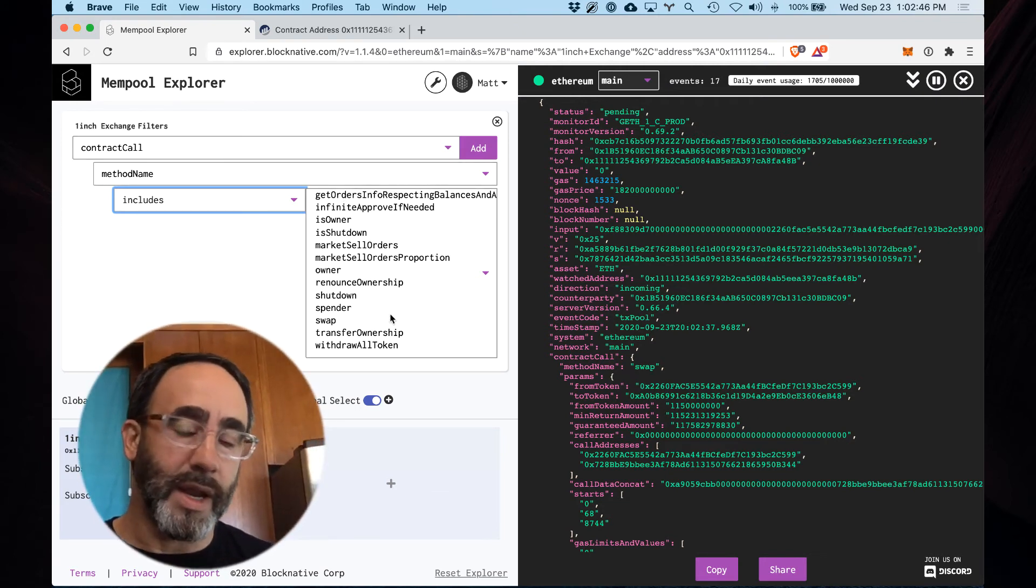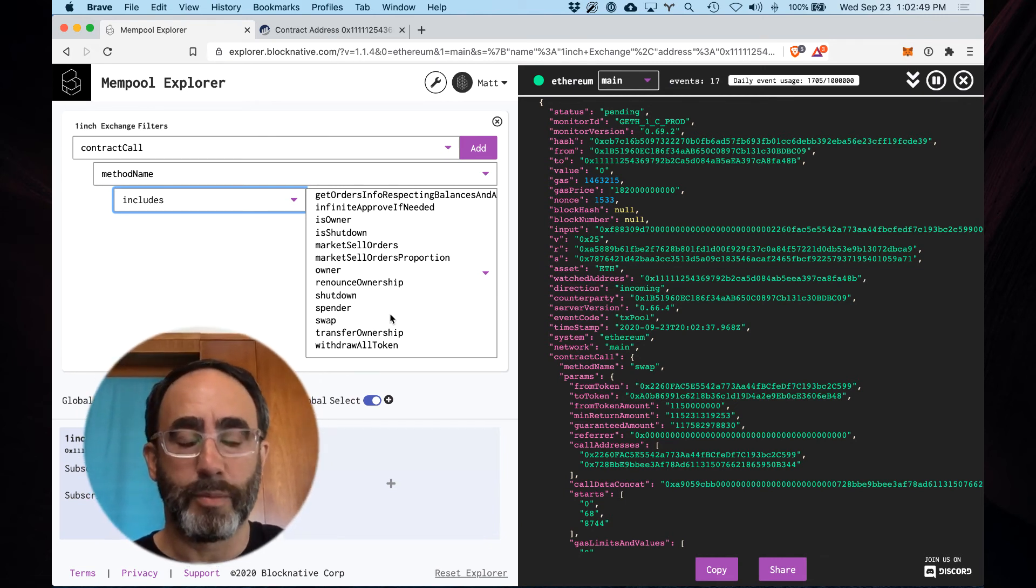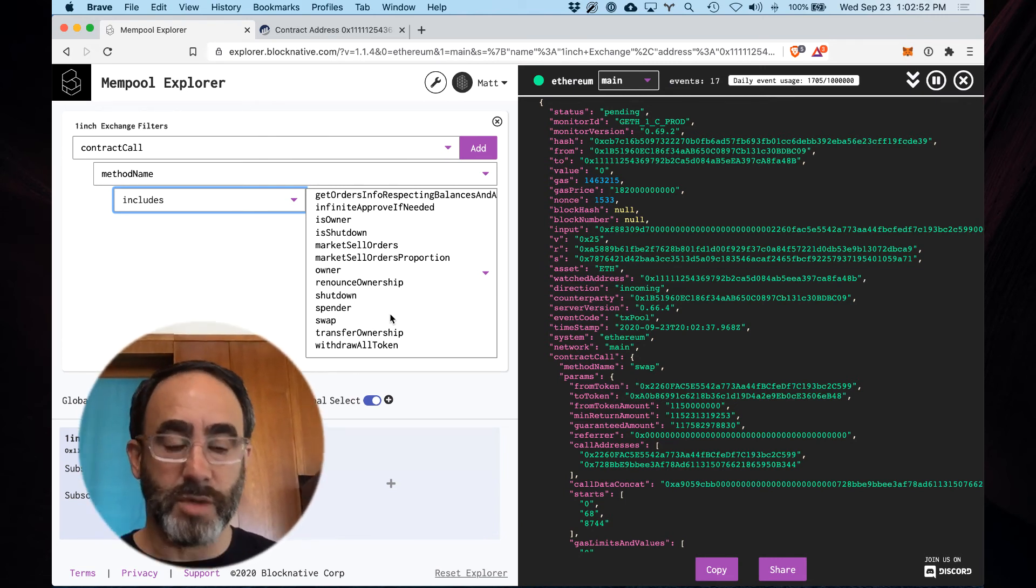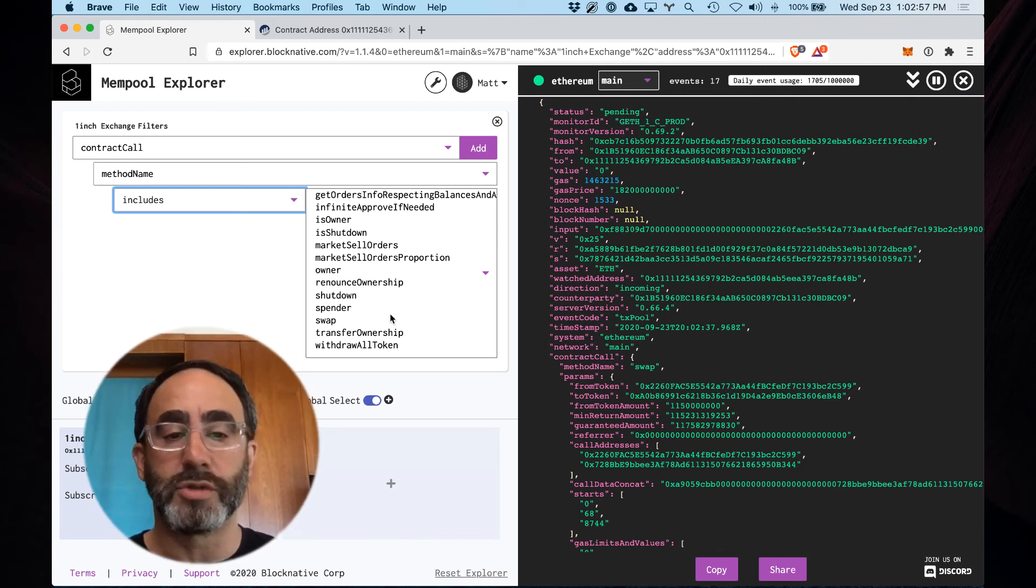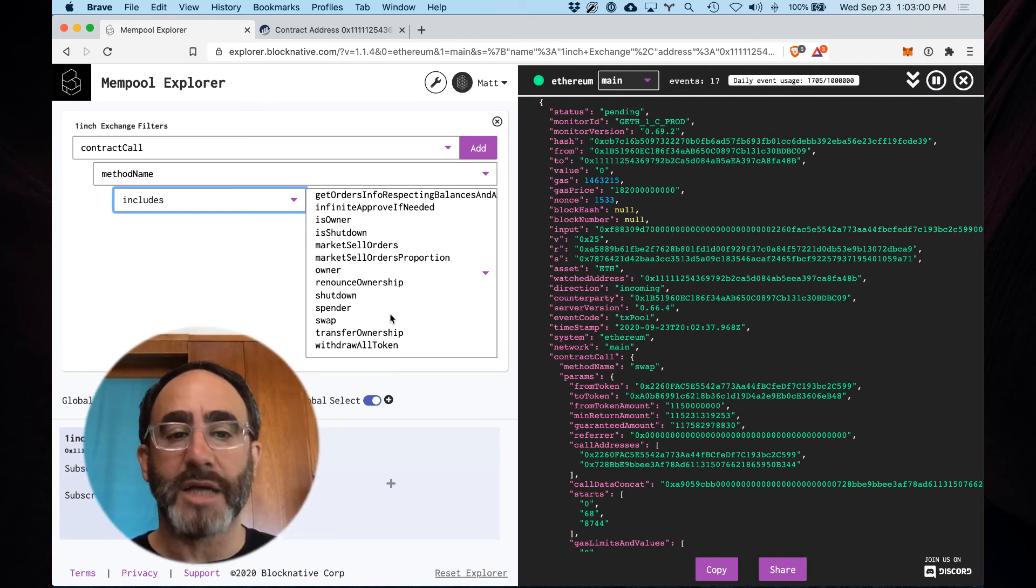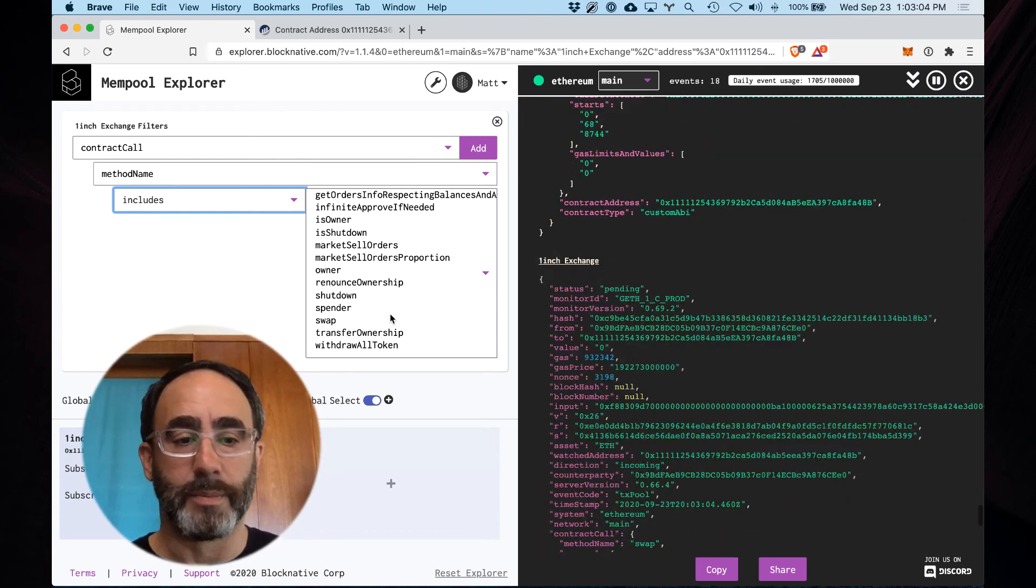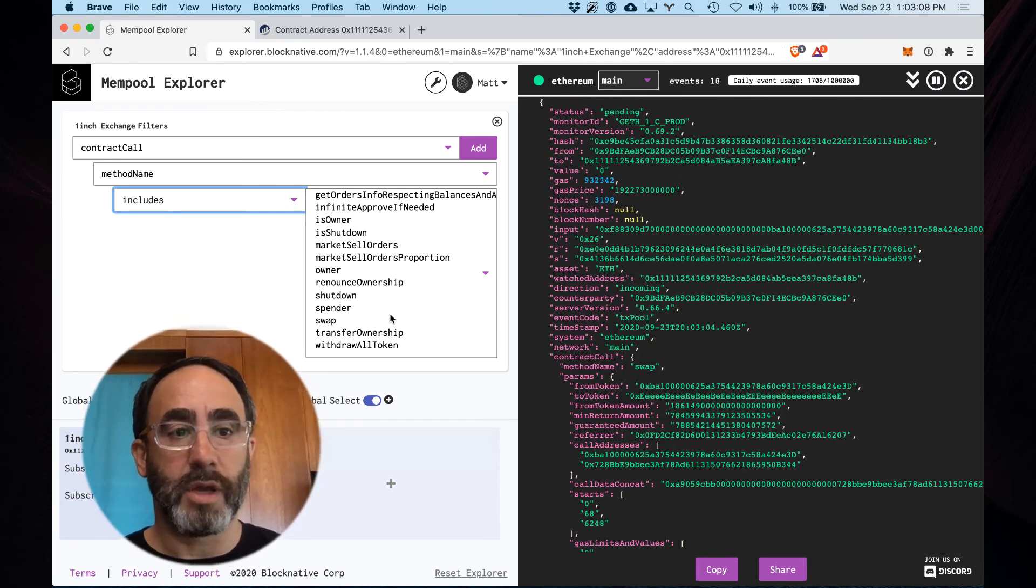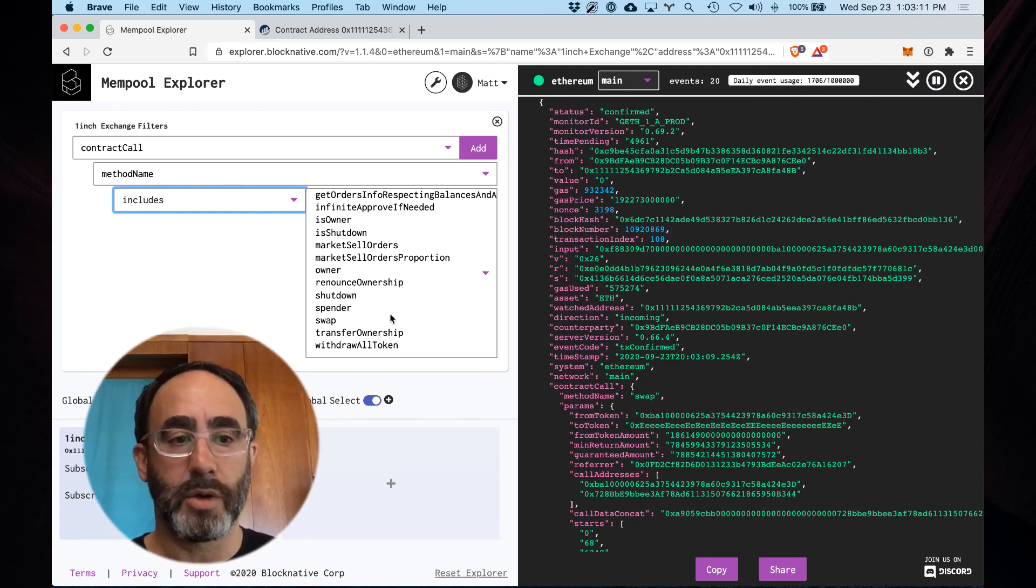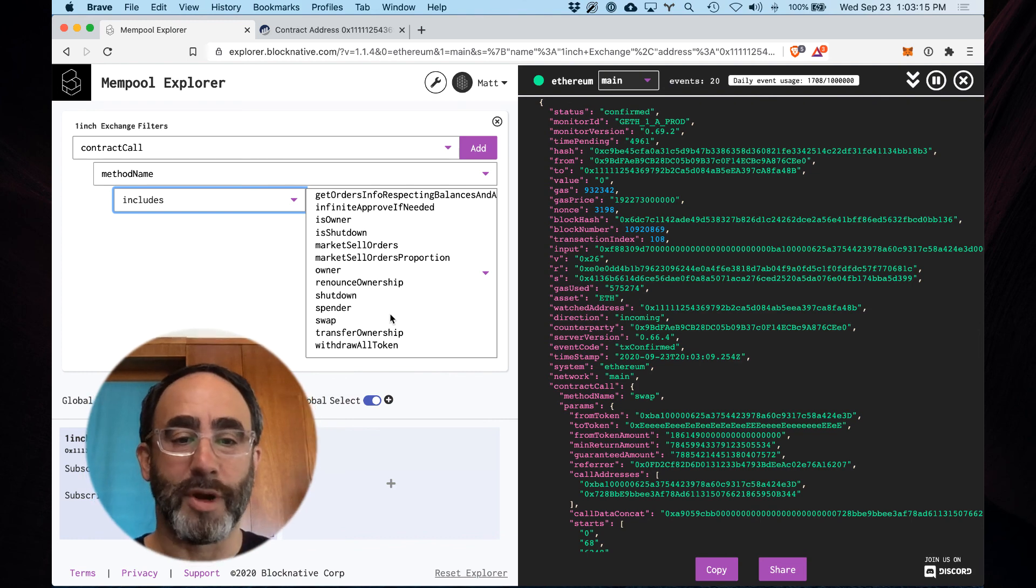This is one of the more powerful features of block native mempool explorer. Again you can have multiple subscriptions each with your own ABIs, each of which are filtered in ways of your choosing and specification. The whole idea here is to give you maximum flexibility and ease of use when working with live mempool data. So again that was a quick overview of a relatively advanced capability of block native mempool explorer which is local ABI decoding and subsequent filtering. Happy mempool exploring, thanks, bye.